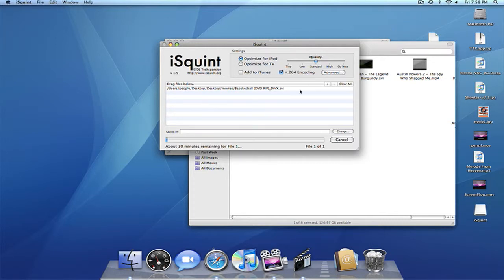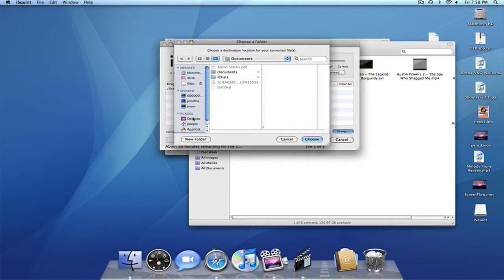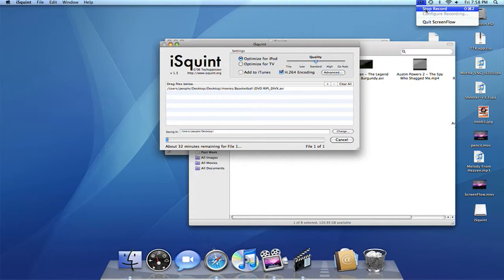And you can choose where it goes, so saving in documents. I like to save on my desktop, so I'll choose, and it'll save in my desktop, so I'll go past it.